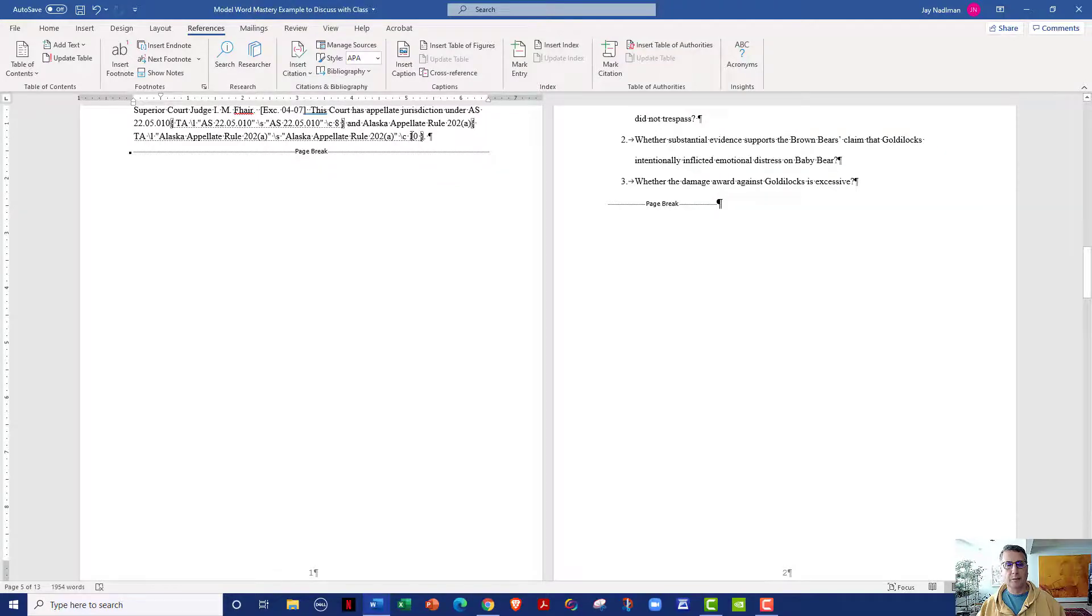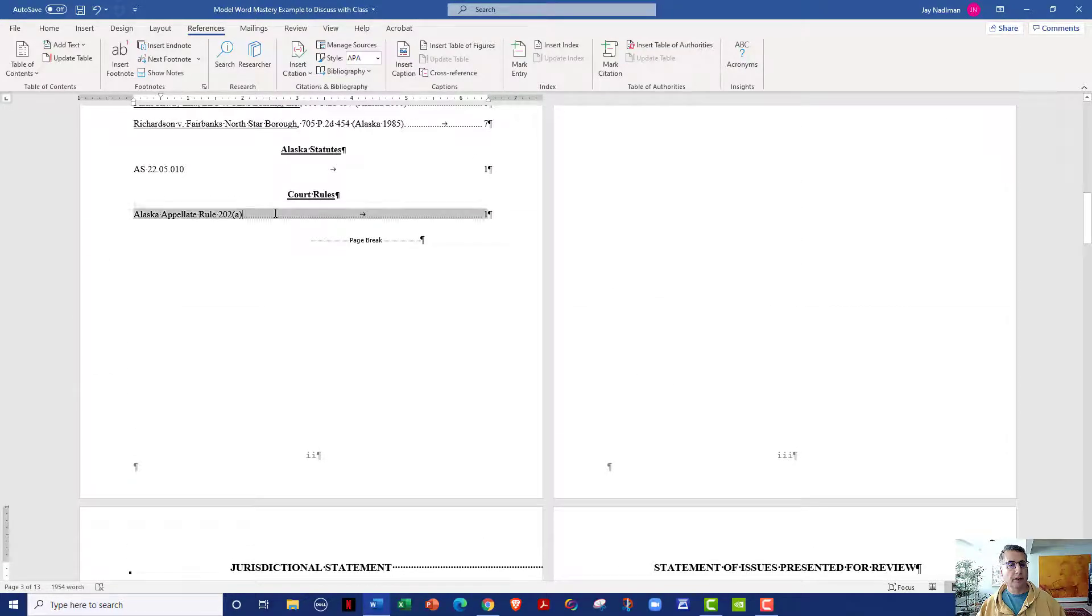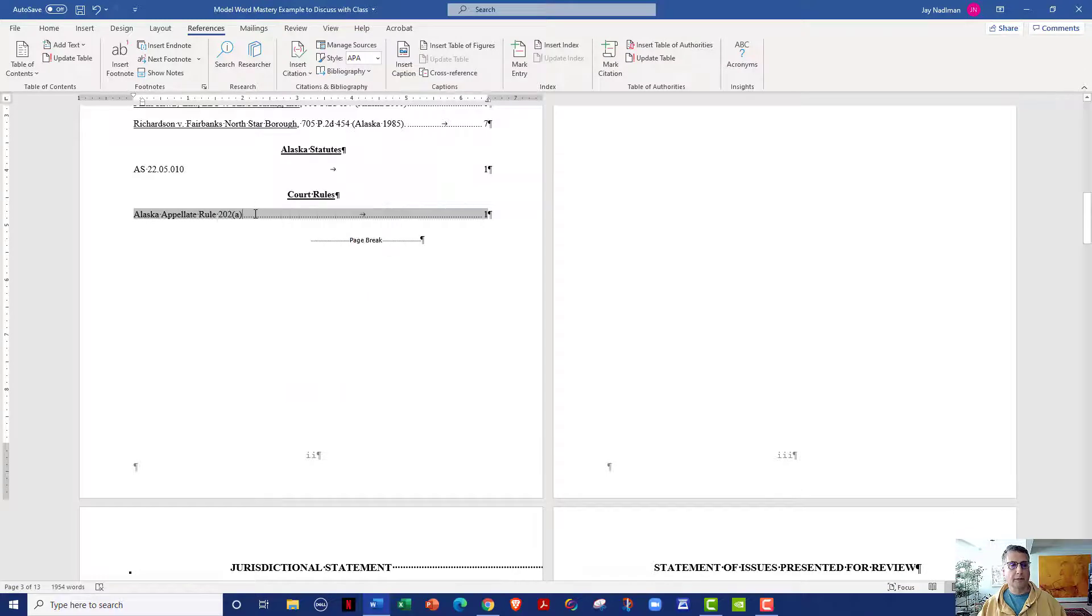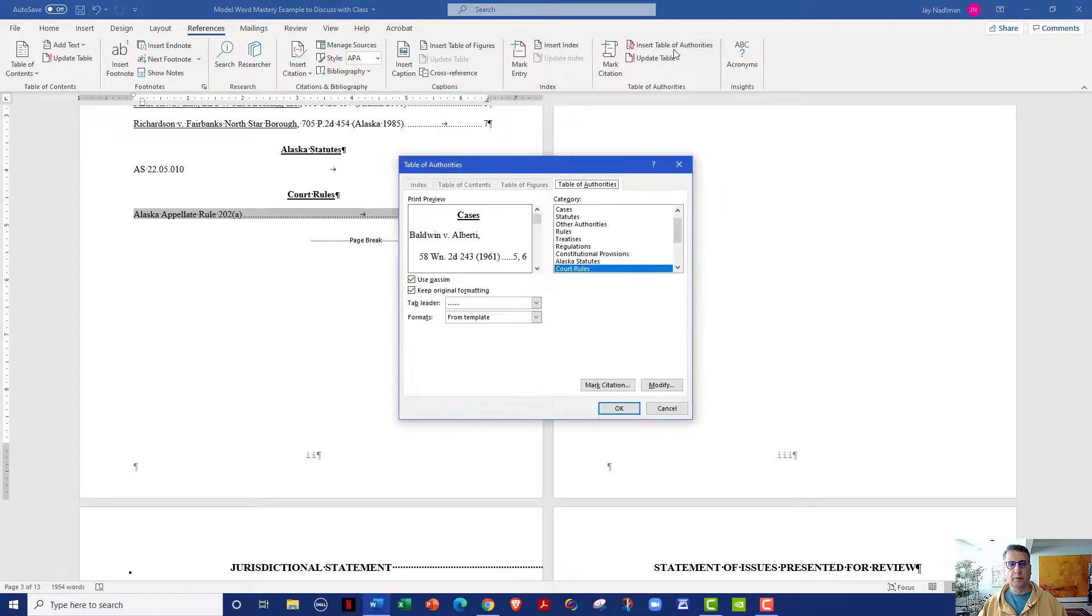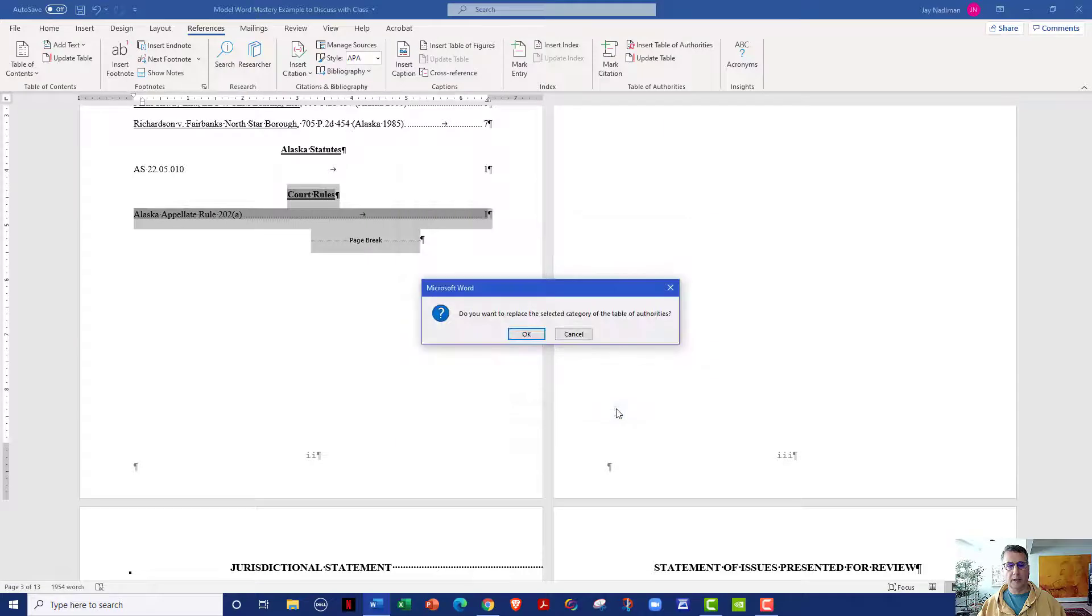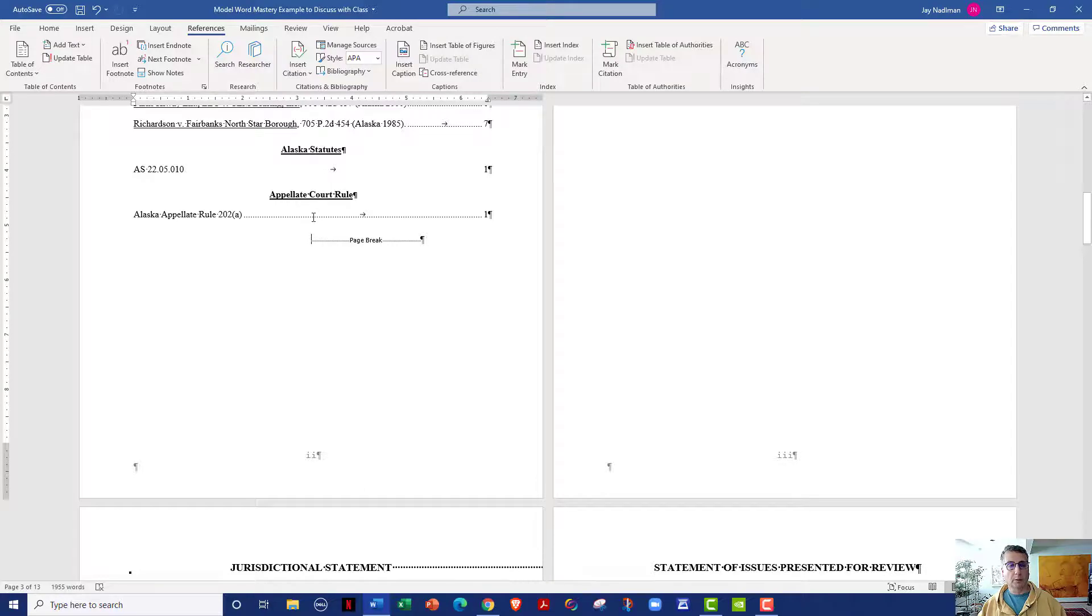So I come back to my court rule. I right click. I was going to update the field, but I think that'll produce the wrong result. So instead, I'm going to go to table of authorities and I want to put in the appellate court rule table. And I'm going to go ahead and click OK. Do I want to replace this? I'm going to say yes. And so now it has appellate court rule.